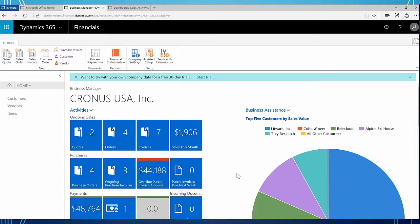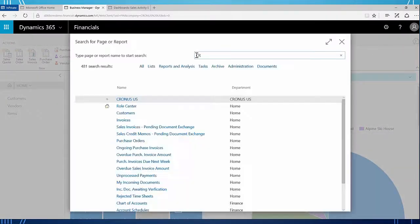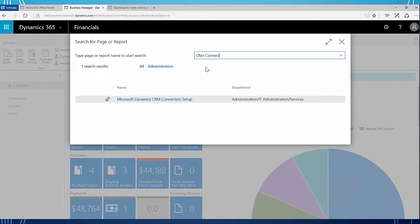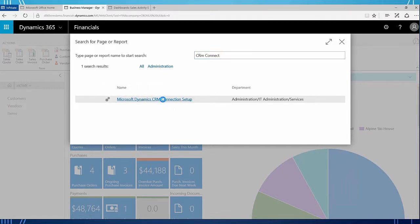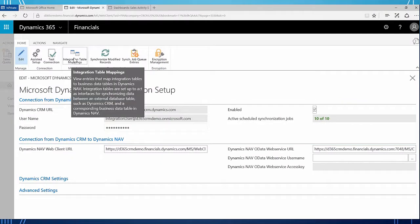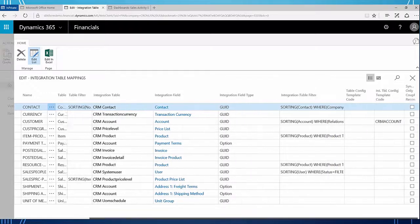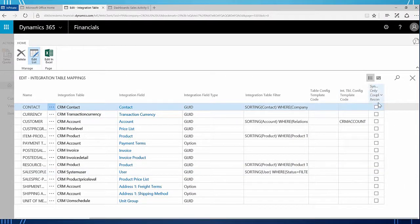The first thing I'm just going to recap the CRM connection setup. If we click the search icon in the upper right hand corner, I'm going to type in CRM connection. Up comes Microsoft Dynamics CRM connection setup. I'm going to click on this setup and just verify that my synchronization jobs are running, and then under my integration table mappings I want to make sure that I am not syncing only coupled records and I have this unmarked so that everything in my Dynamics 365 for financials will be created in CRM.